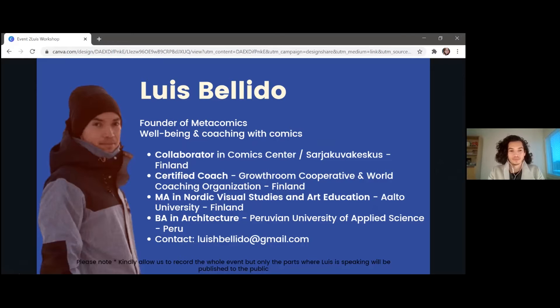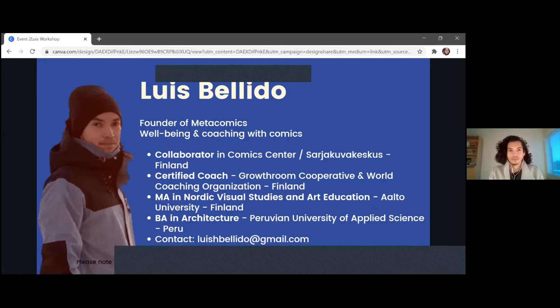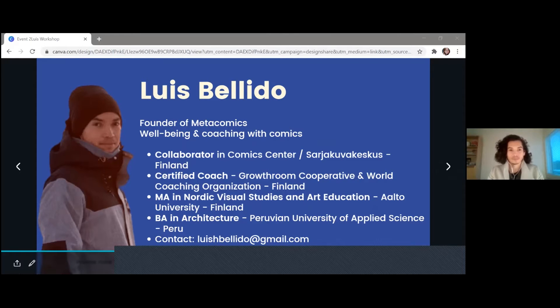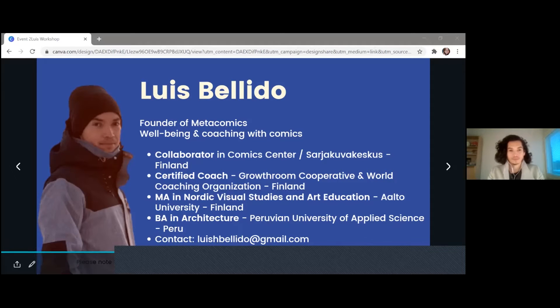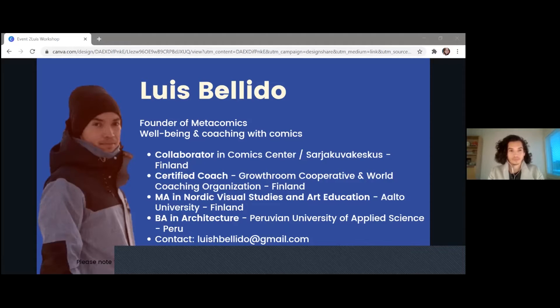We also have an in-depth conversation with Luis to share his entrepreneurial journey on a daily basis on our website. So if you're interested, feel free to check out. And Luis, would you like to talk more about yourself from your slide?